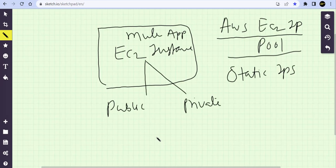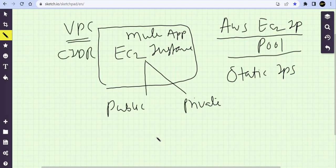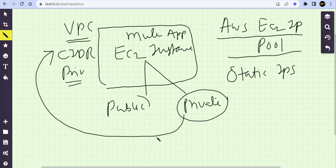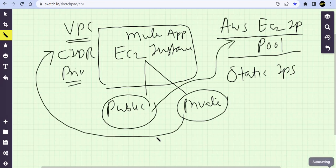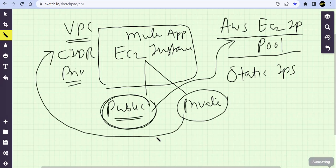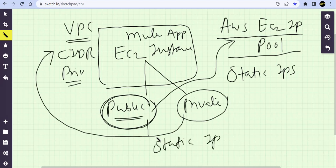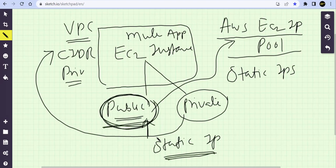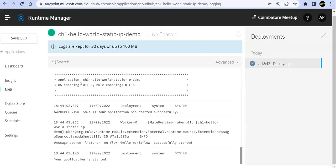If you deploy this app under a VPC, every VPC will have a CIDR block, which is nothing but a set of private IP addresses. The private address comes from this CIDR block, and the public address comes from the AWS EC2 IP pool. If I want to use a public IP for sending traffic, the static IP is also public — they are both coming from the AWS EC2 IP pool.